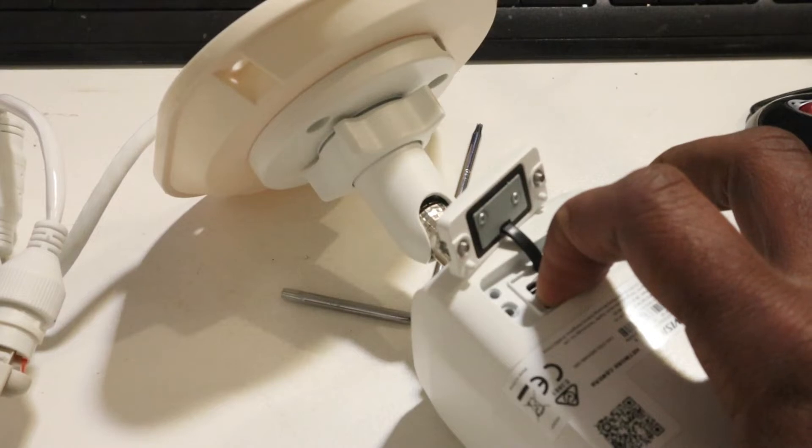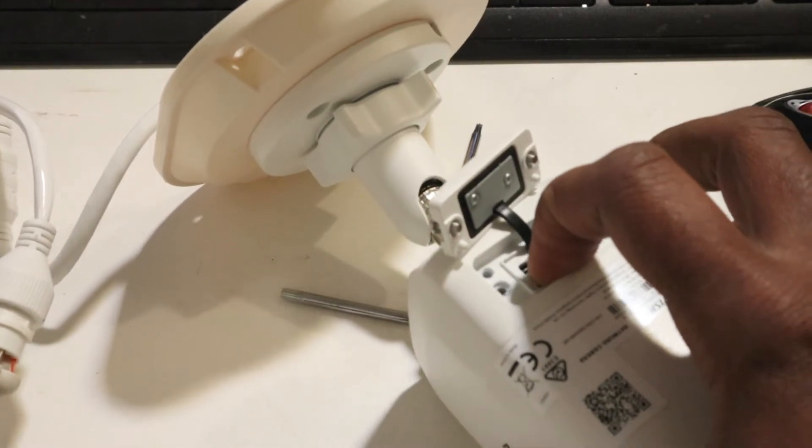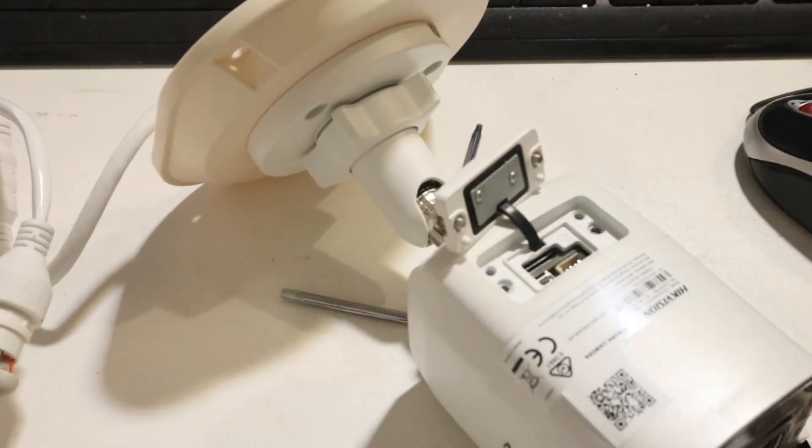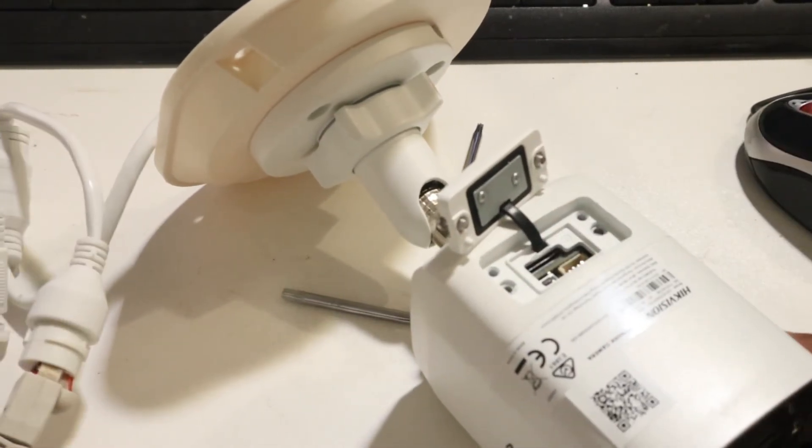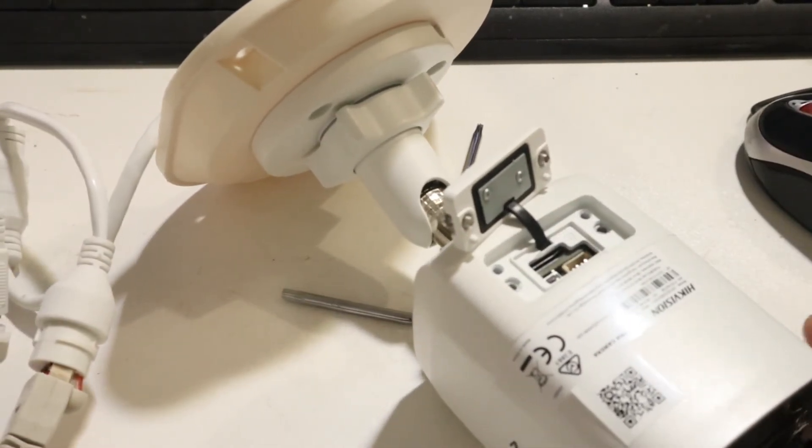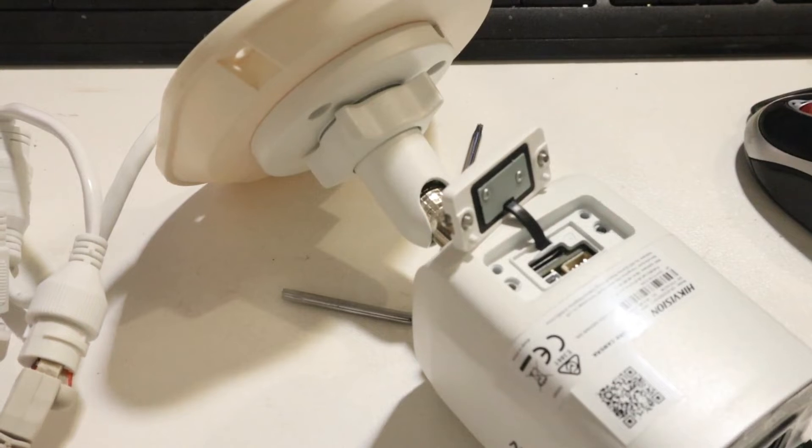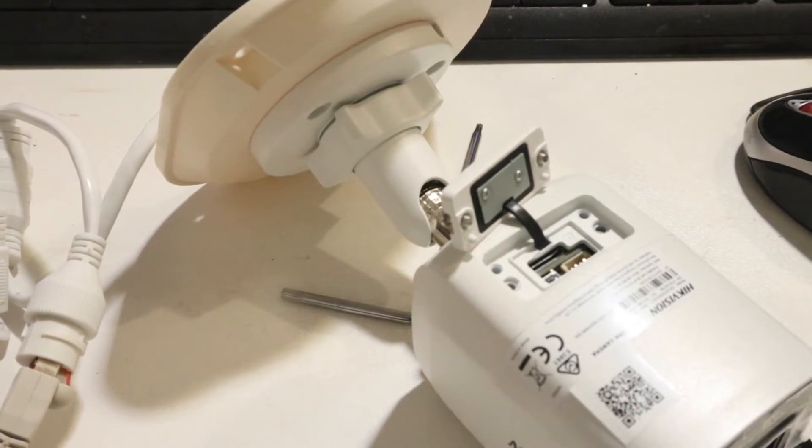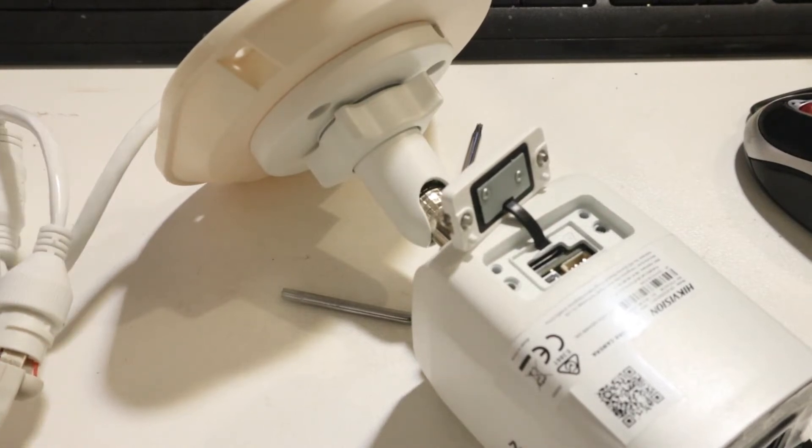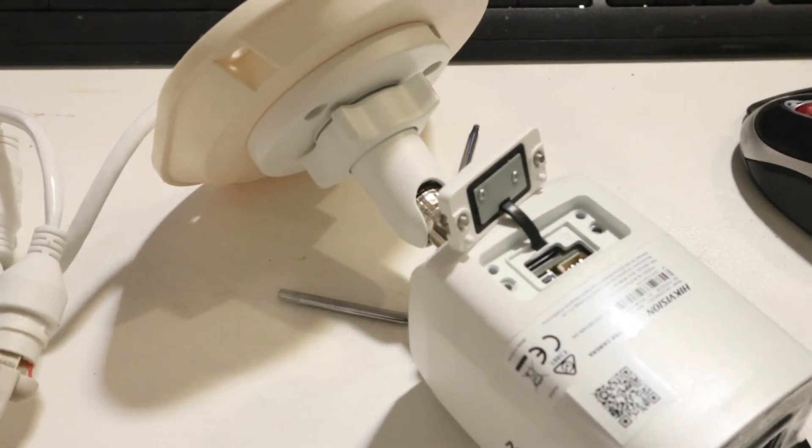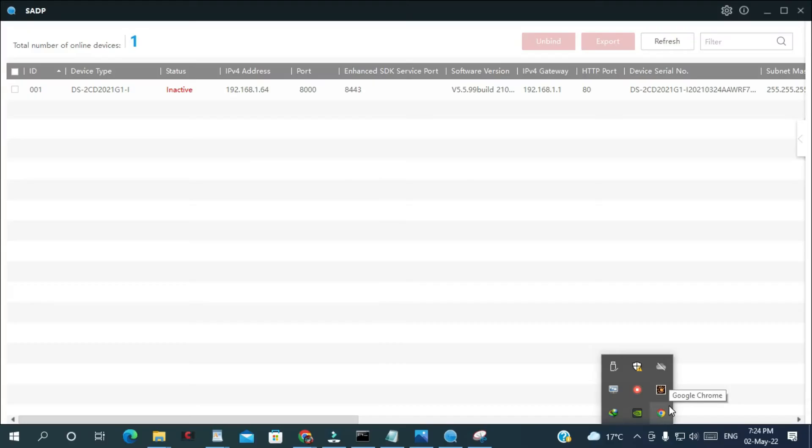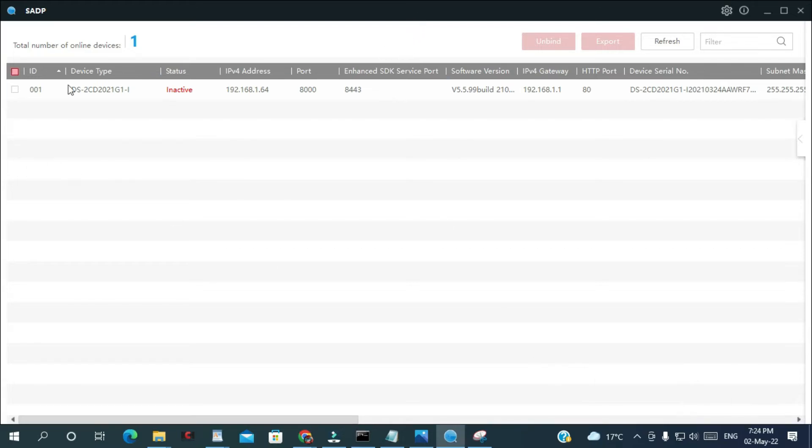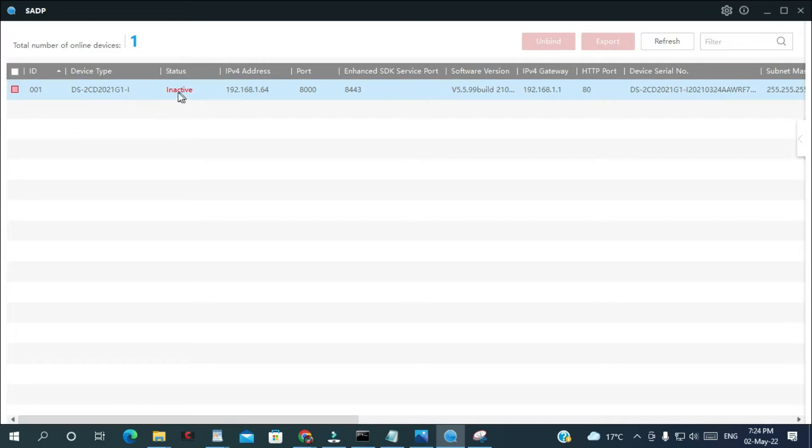So after 15 seconds I just want to release the button. Okay, now let's go to our computer. As you can see here, right now it's saying it's inactive. So it just did a factory reset completely.